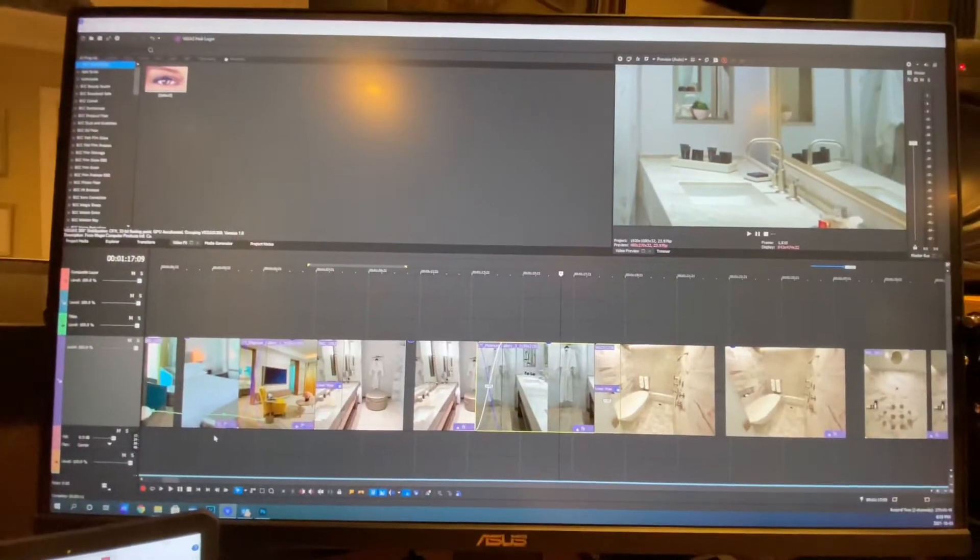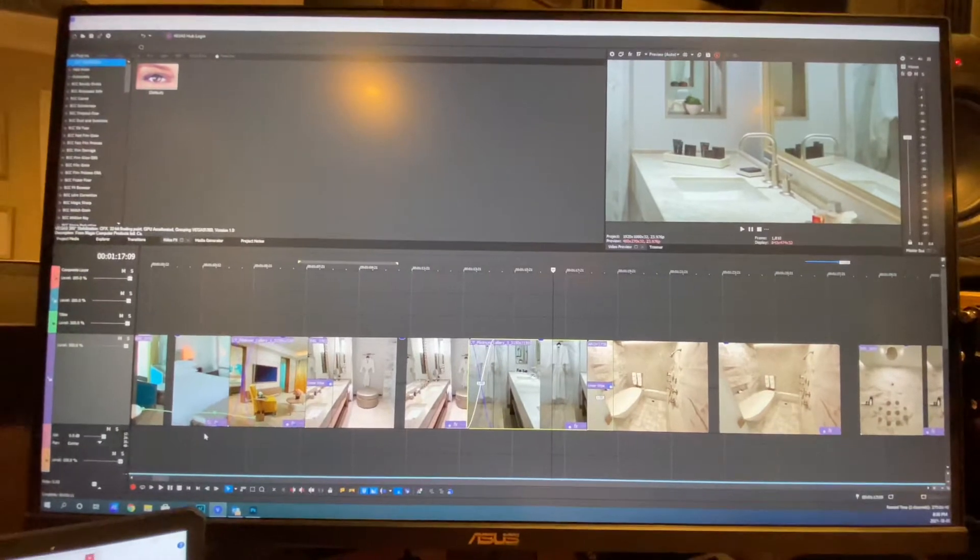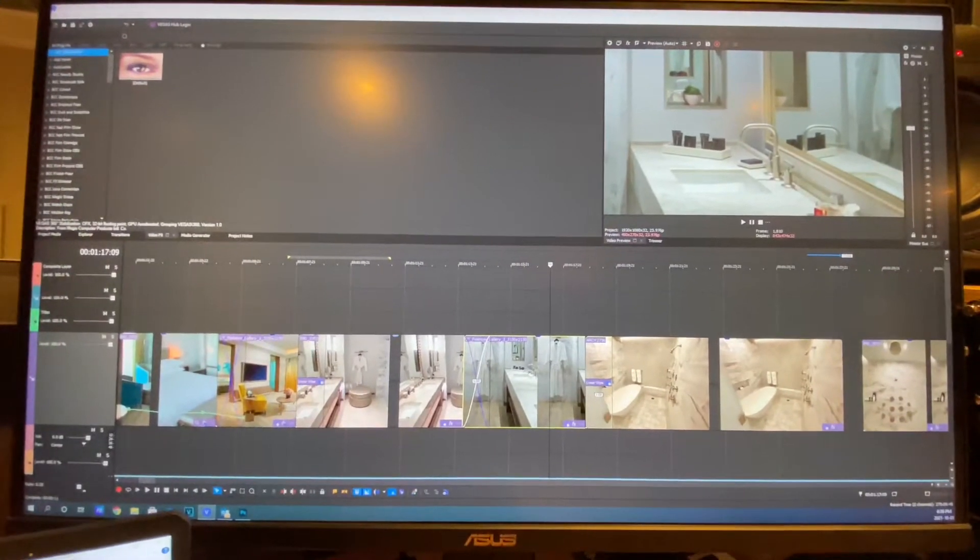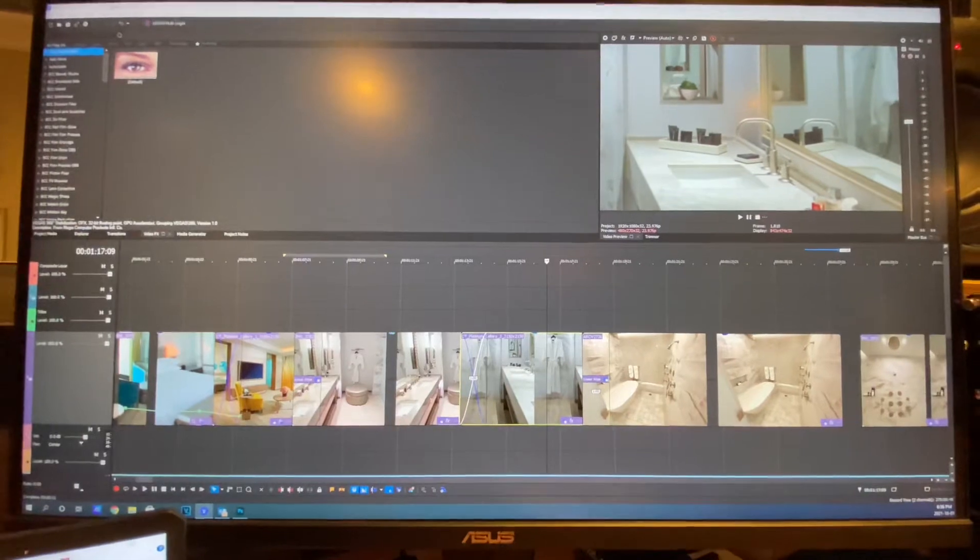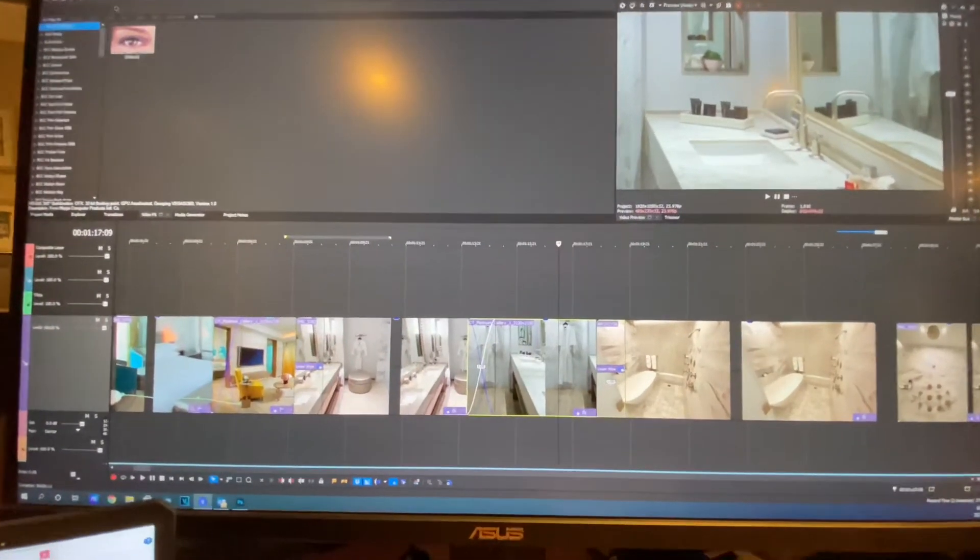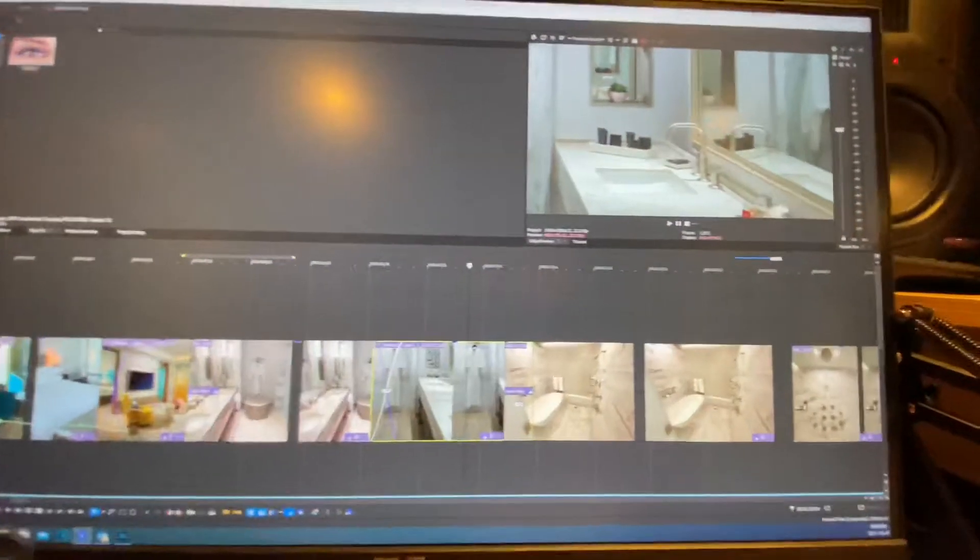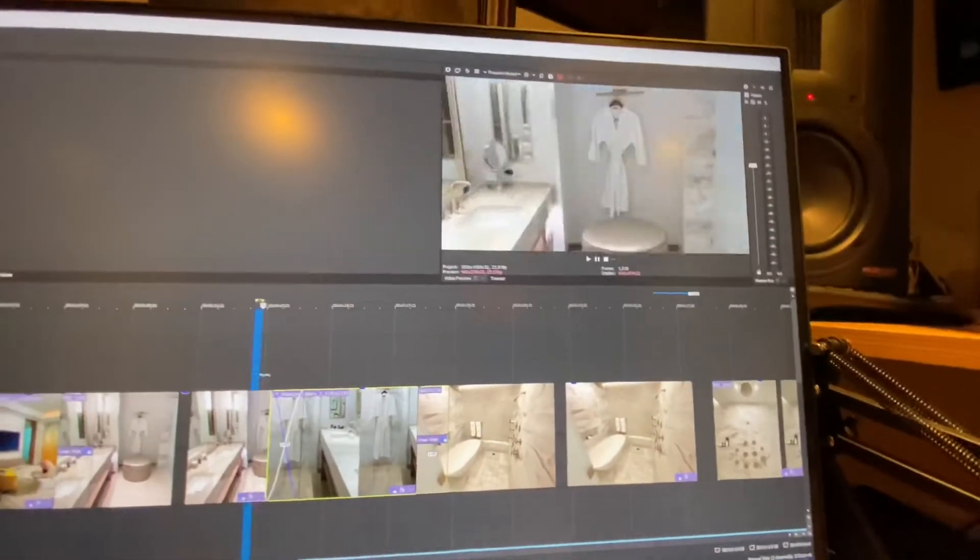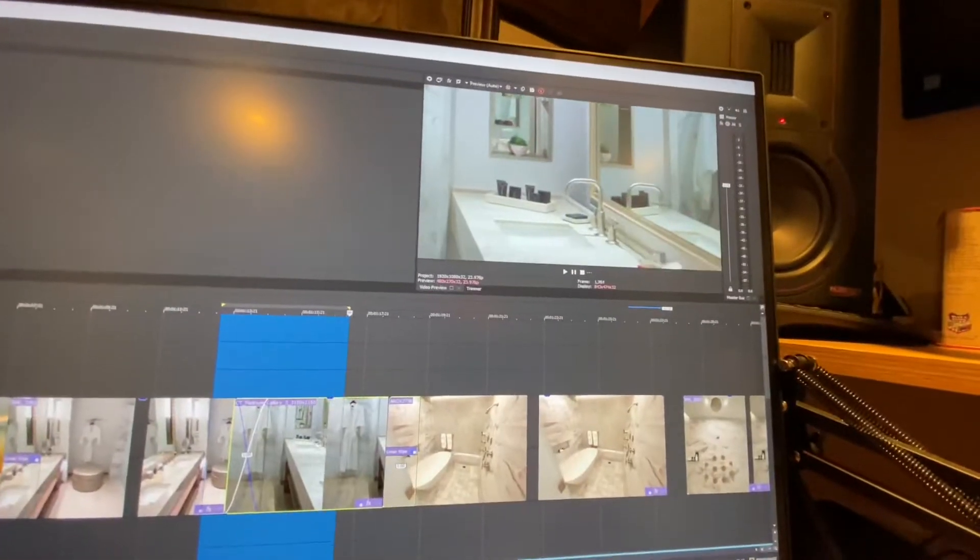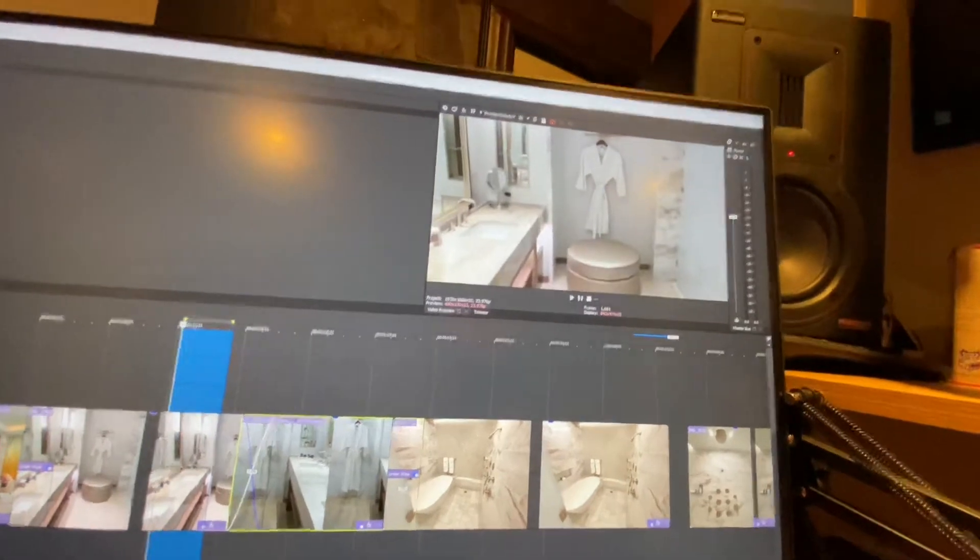Hey gang, coming to you today from Vegas Pro 19 where I want to show you one of the little features I use to speed things up sometimes on a project that I'm doing on the fly. So today's project, we have three shots in the washroom here. I'm doing a little tour of this washroom, three shots.